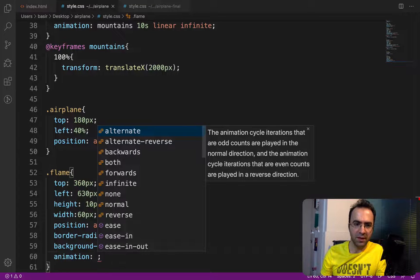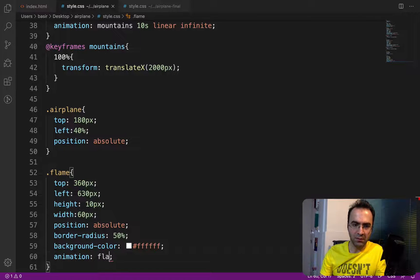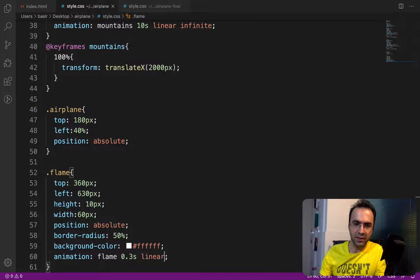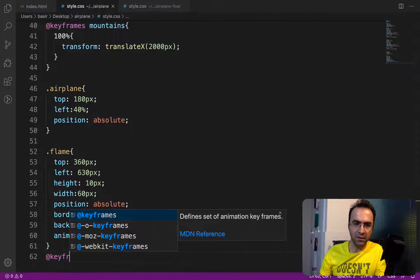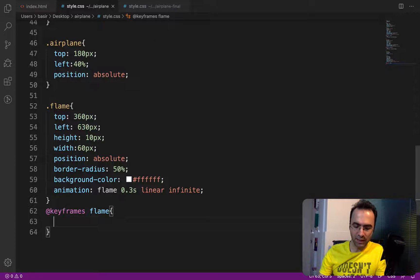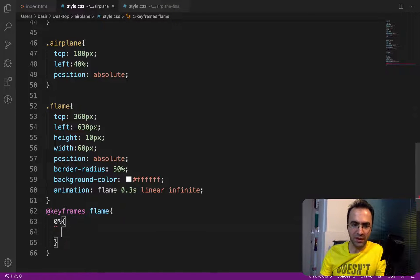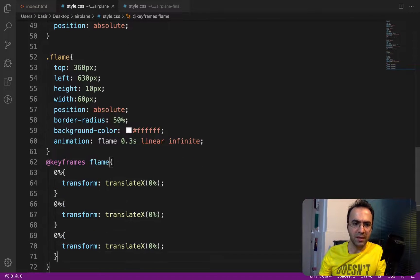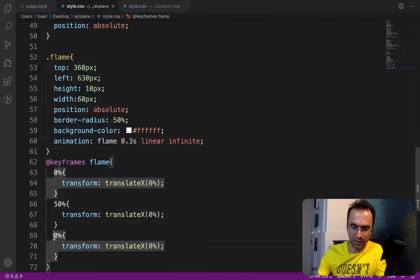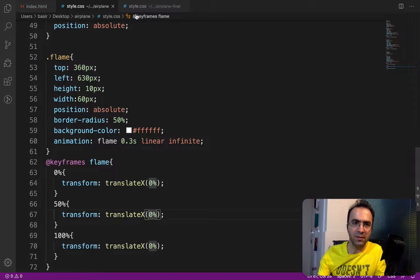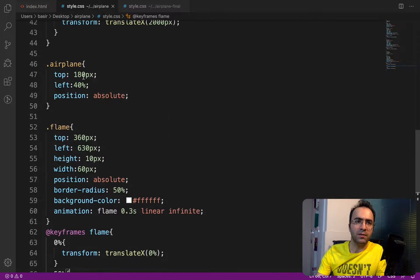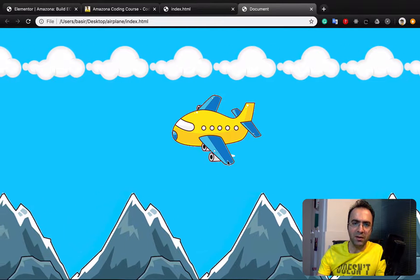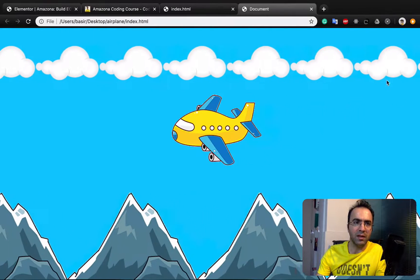Set the animation name to 'flames', duration 0.3 seconds, linear, infinite. Define the keyframe for flame with three frames: at 0% set transform translateX(0%), at 50% set transform translateX(50%), and at 100% copy accordingly. Also set z-index to 1 on the airplane itself. Check the result — there is a flame visible. Increase the width to 20px more to make it larger.